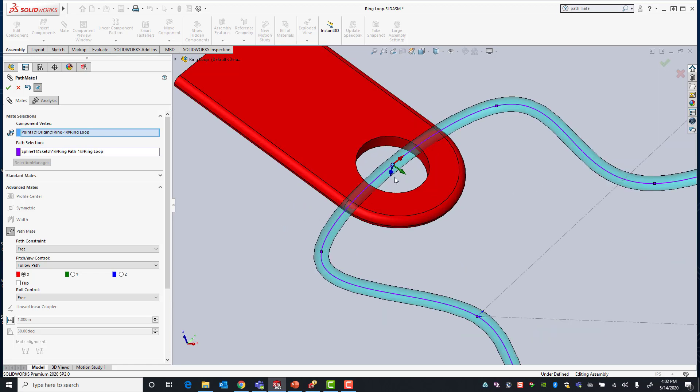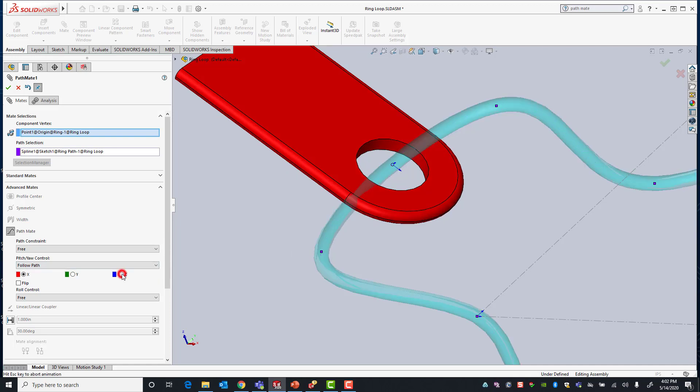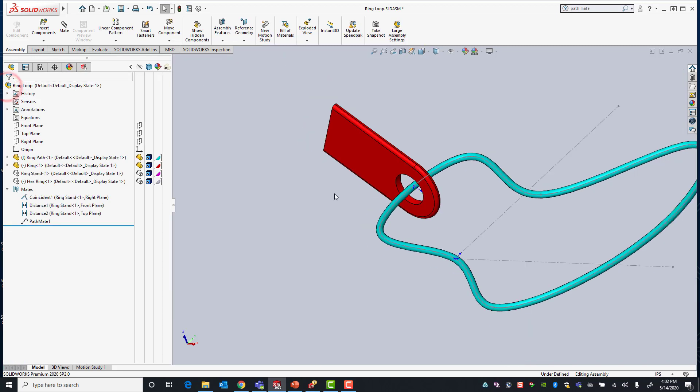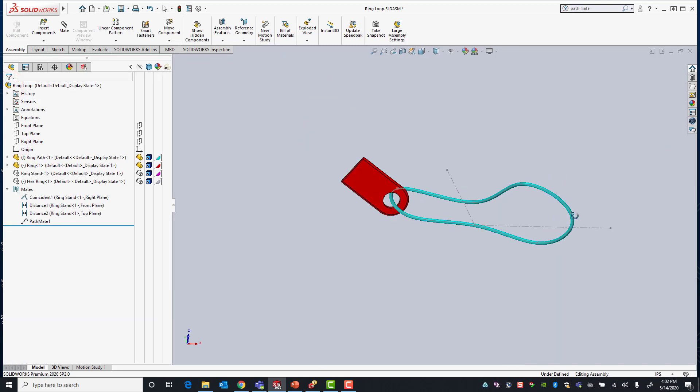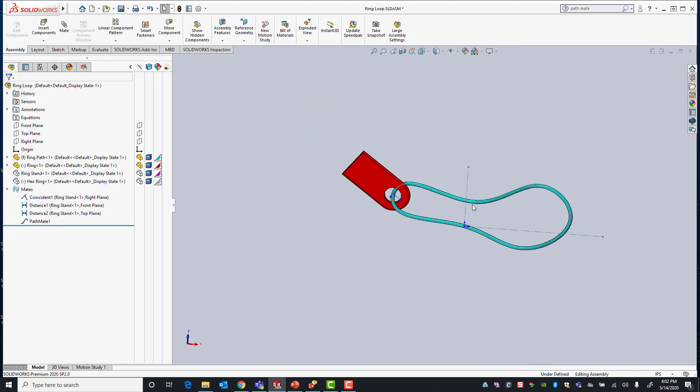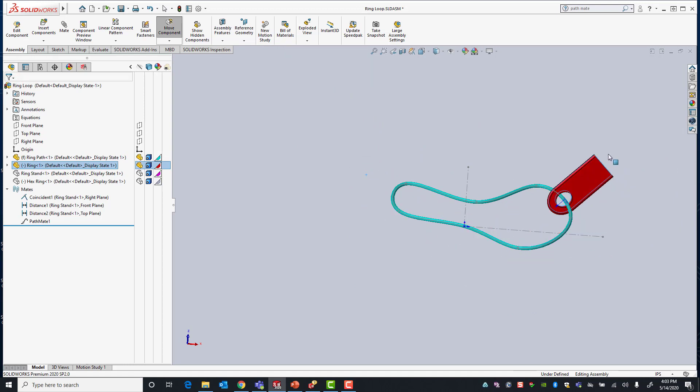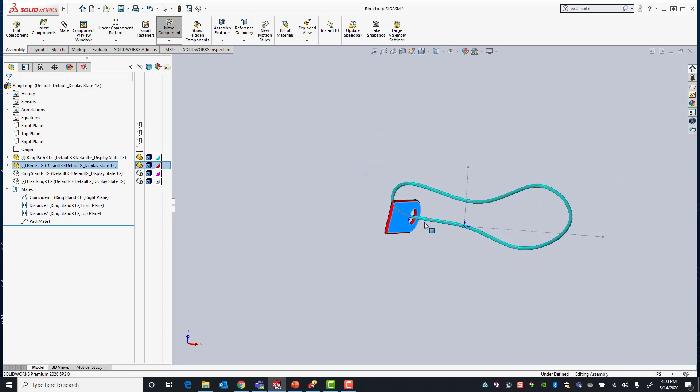So in this case, if we look at the property manager, we want our z direction which is in blue, you can see here the blue arrow, to always point in the direction of the path. So that when I select okay, no matter how I move my ring along the path its z direction is always pointing in the same direction as the path.